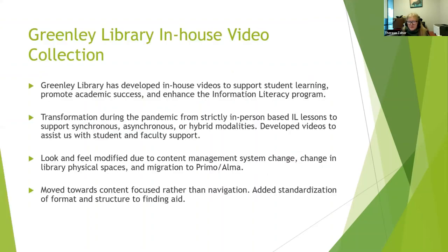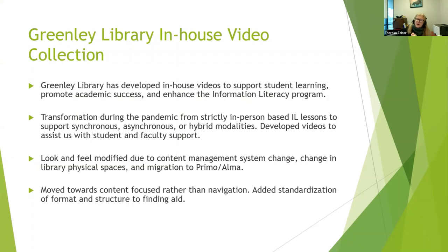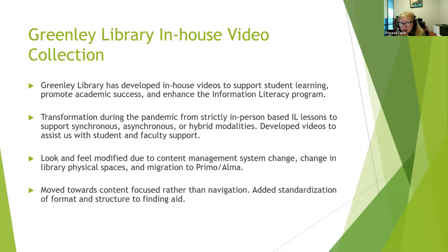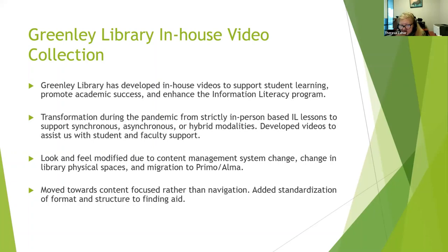So I'll give you a little bit of background before I get into the details. Obviously, we're developing in-house videos to support student learning and enhance our information literacy program. We have been doing this prior to the pandemic. But during the pandemic, we had a big transformation from strictly in-person IL classes to be able to support synchronous, asynchronous, and hybrid modalities for teaching. So we developed videos to help us with the faculty and student support based on requests, and then eventually it evolved to based on requirements and requests through our online reference service, which we used heavily during the pandemic.